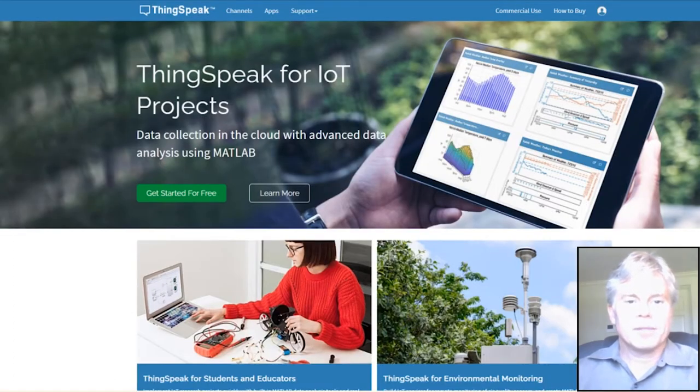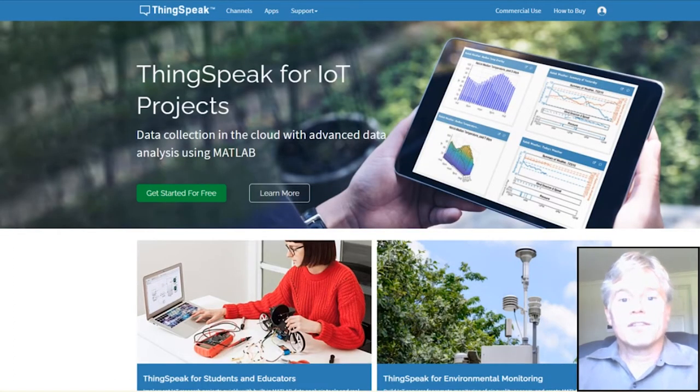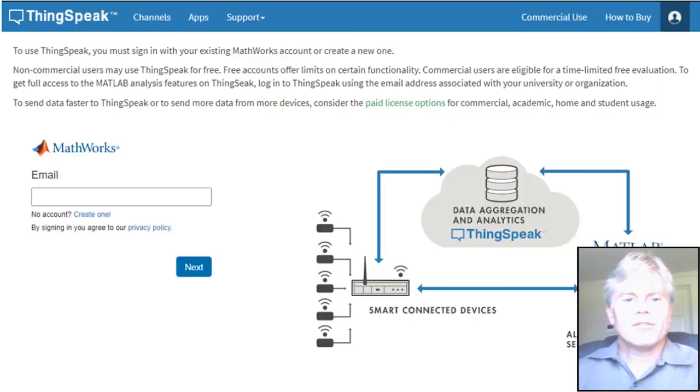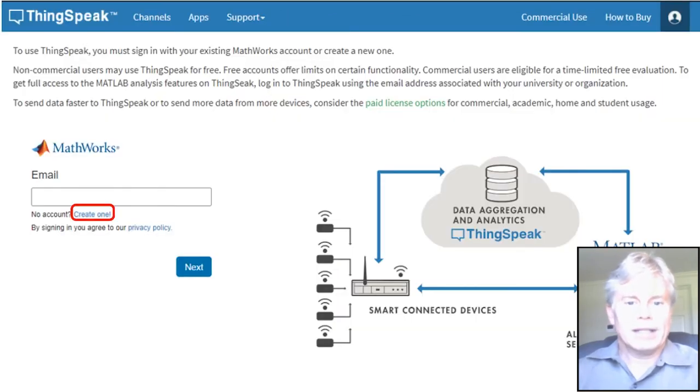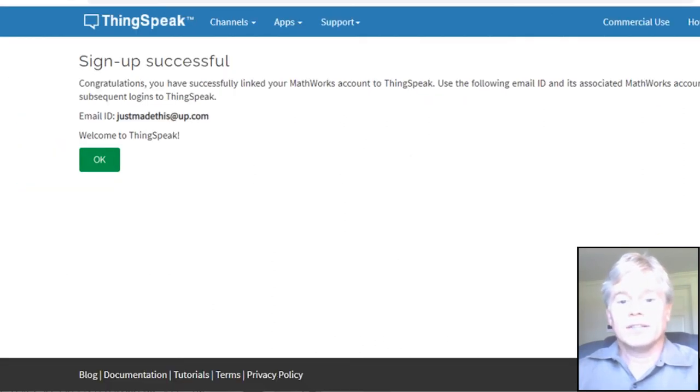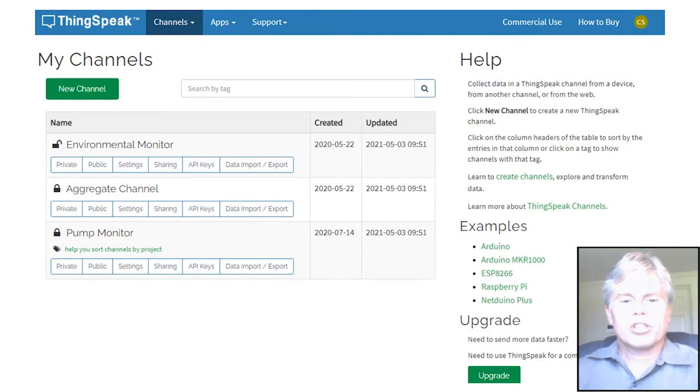Let's start on ThingSpeak. The first thing you'll need is a MathWorks account. You can do that even from ThingSpeak. Use the Create One link on the sign-in page. Now we need a channel. ThingSpeak keeps your data in channels, where a channel is pretty much the same thing as a device.